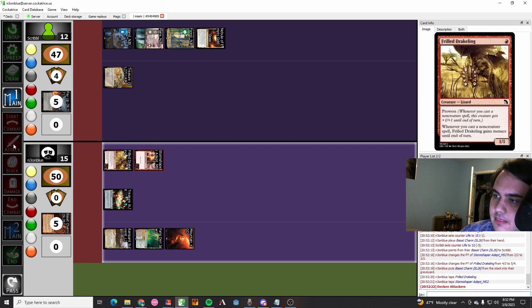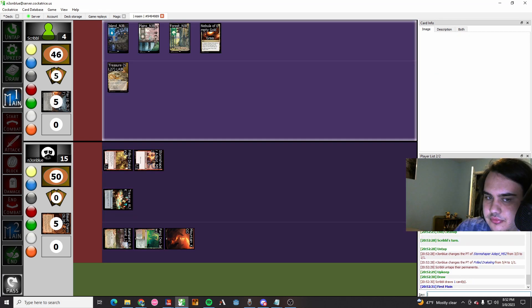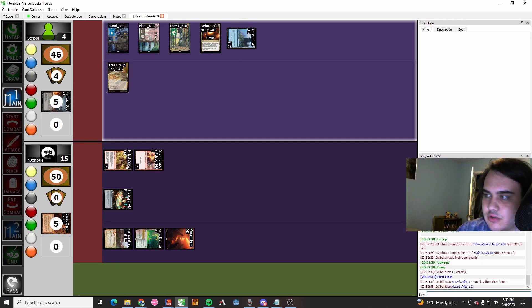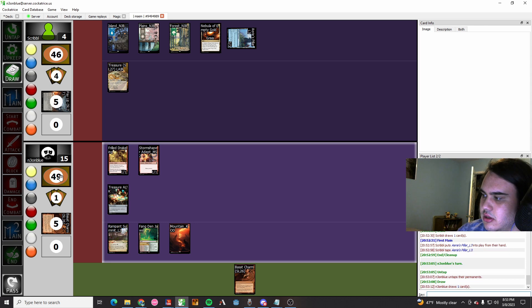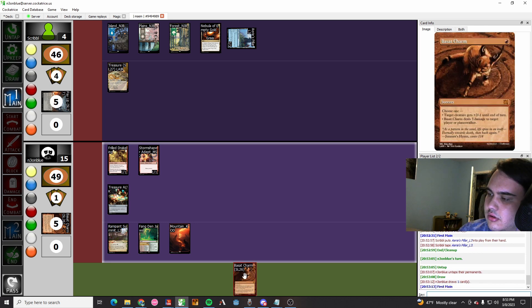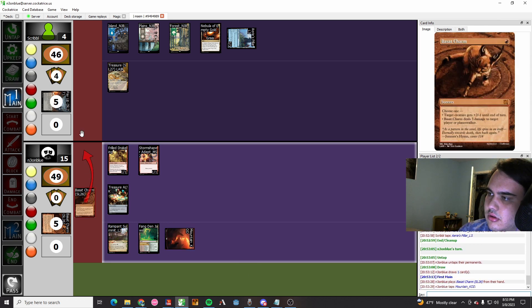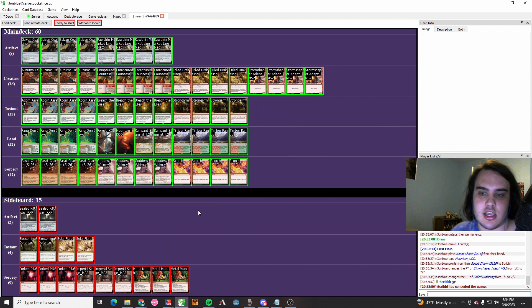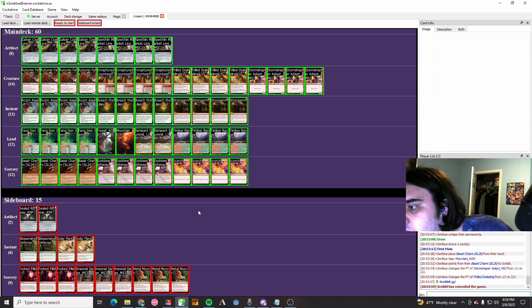I'm hoping that they don't have Thunderoad here because Thunderoad is a blowout, but they're at four. It's either Thunderoad or bust. They play land, they pass. I get a Besat Charm. I cast the Besat Charm and they probably lose. Yep, they lose.